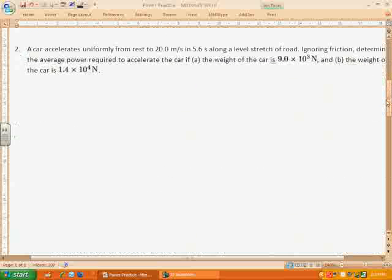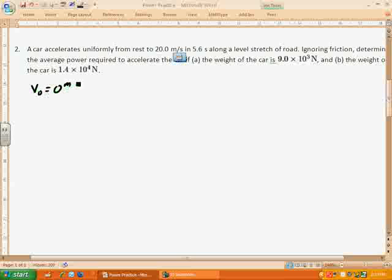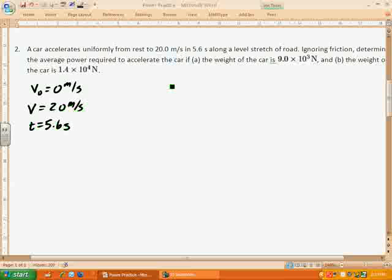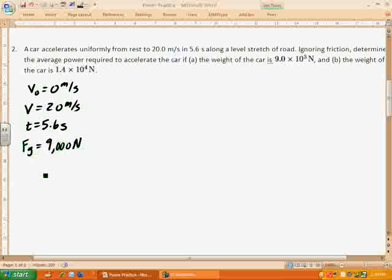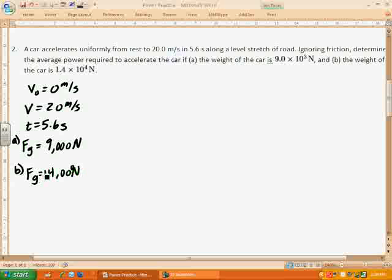Here's question number 2. A car accelerates uniformly from rest — so initial velocity is zero — to 20 meters per second, so final velocity is 20, in 5.6 seconds along a level stretch of road. Ignoring friction, determine the average power required to accelerate the car if: part A, the weight of the car is 9 times 10 to the third newtons, so 9,000 newtons; and part B, the weight of the car is 14,000 newtons.